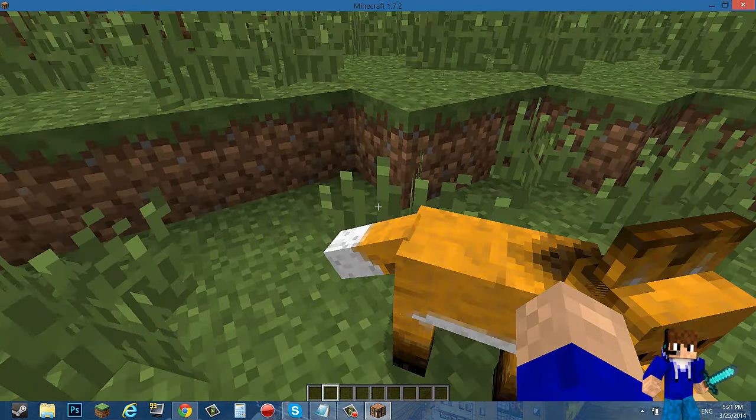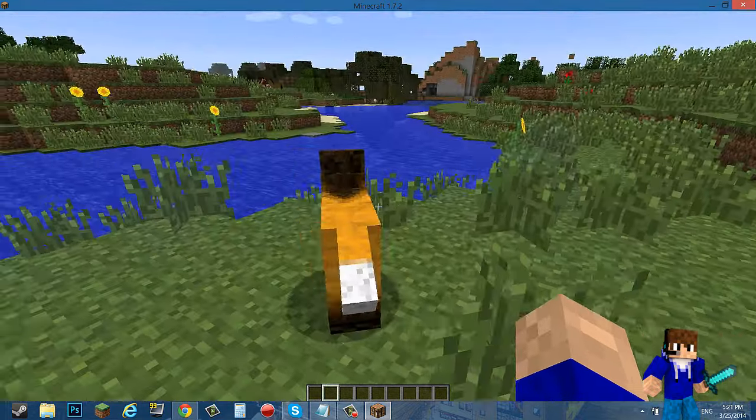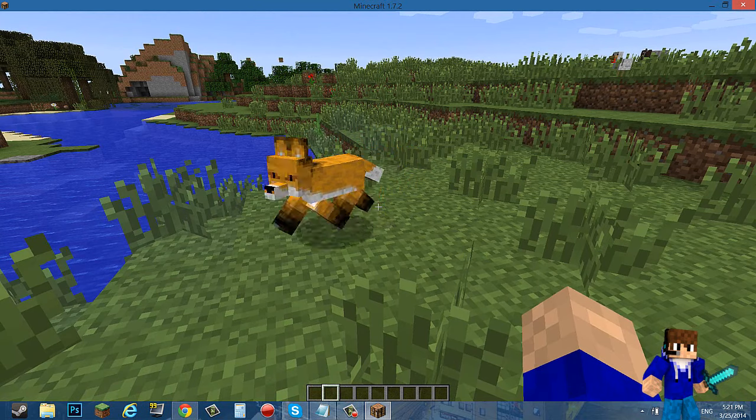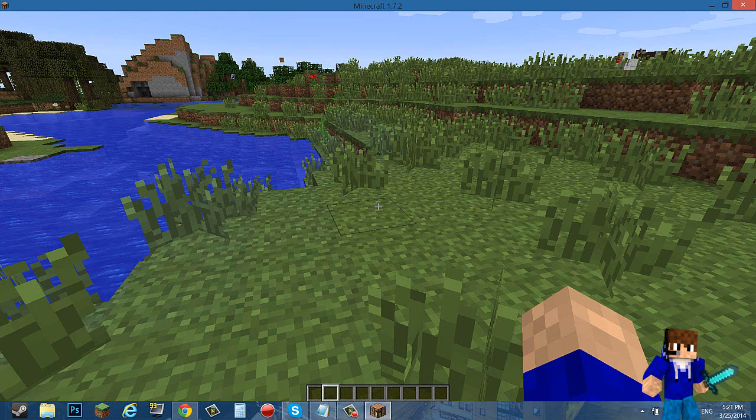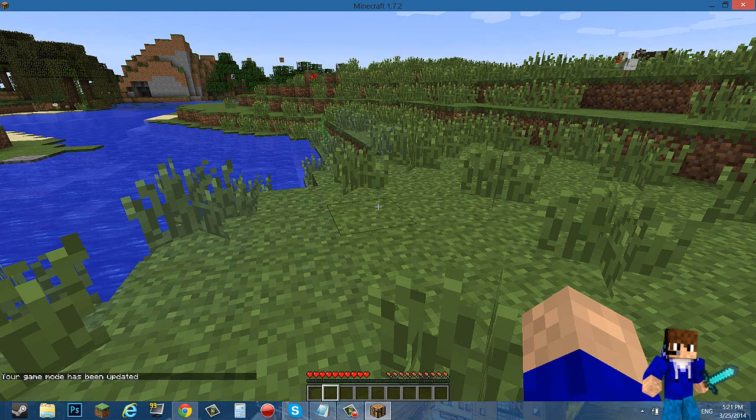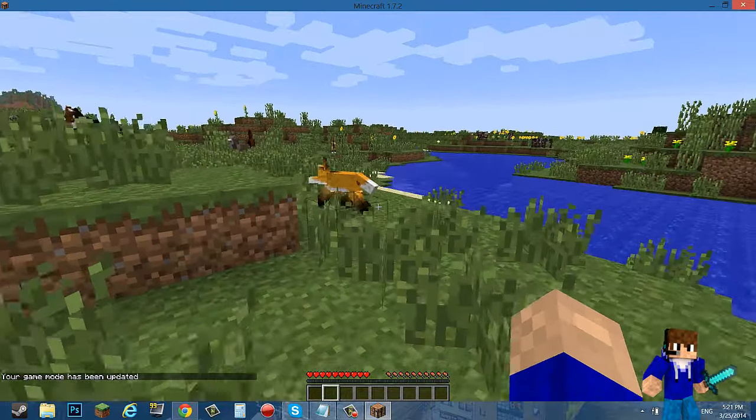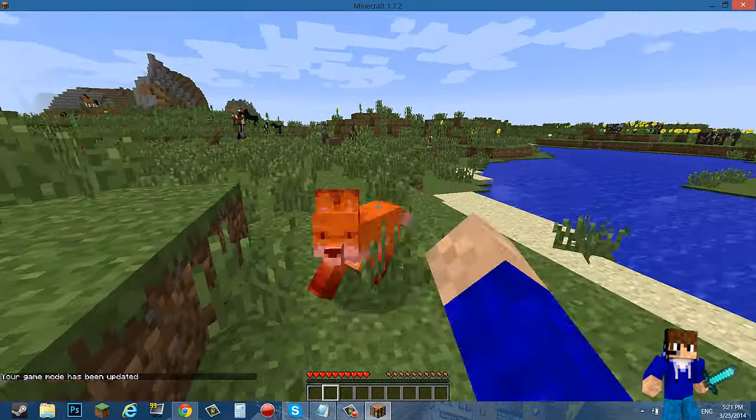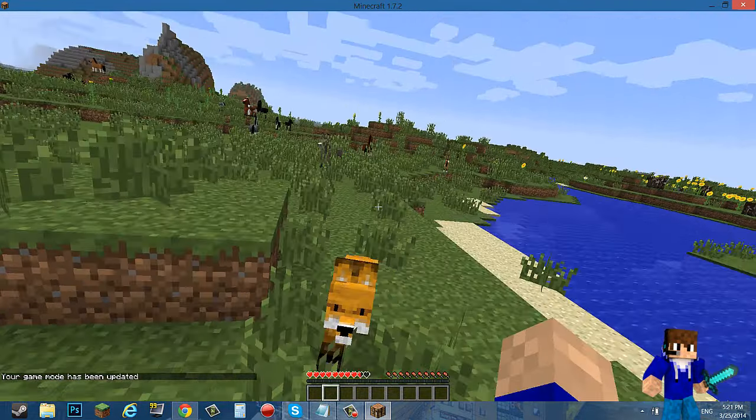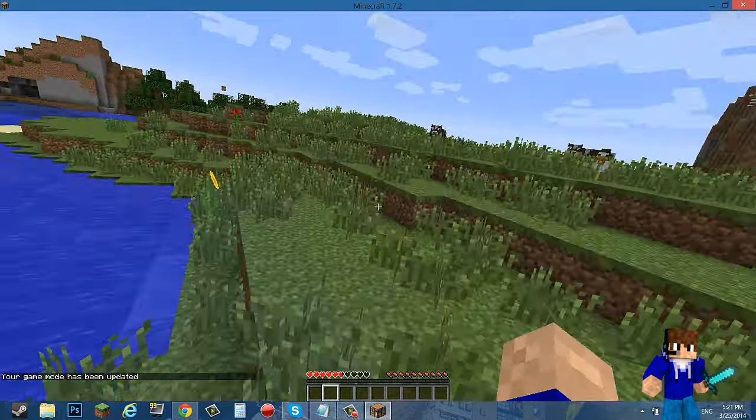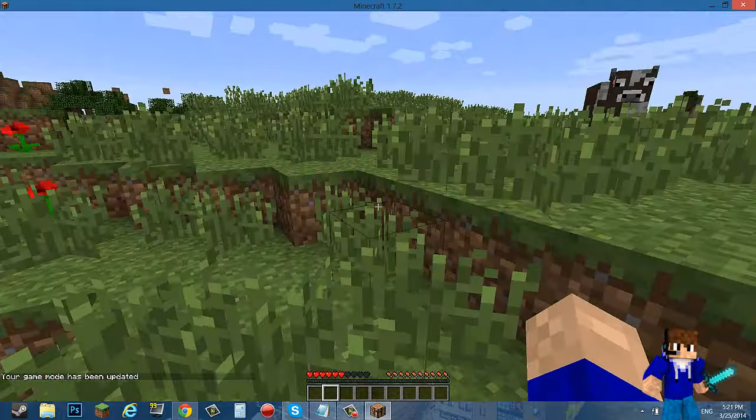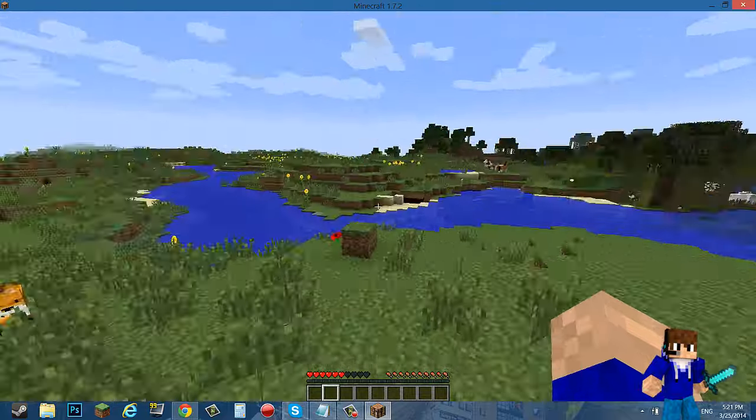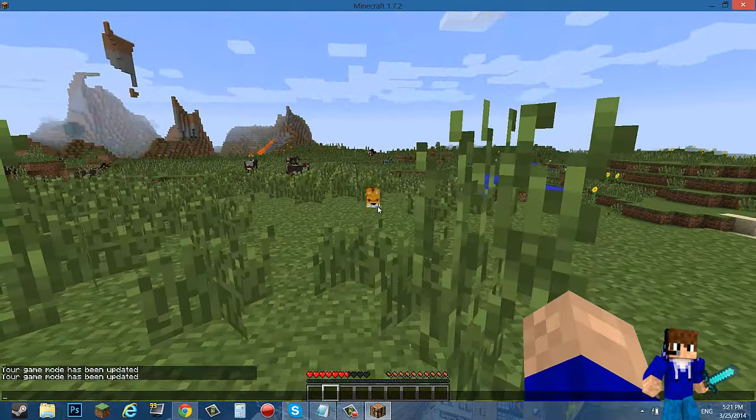Here's an example that the mod works, here is a fox. I do not know if this attacks you, probably does. Let me try to hit it. Okay yeah, it will kill you.